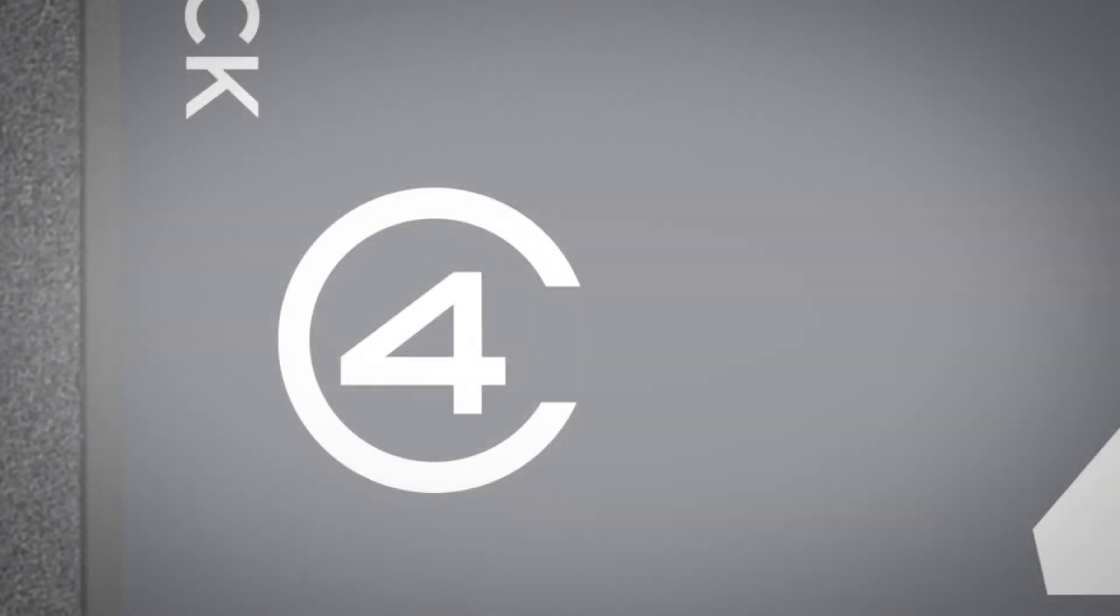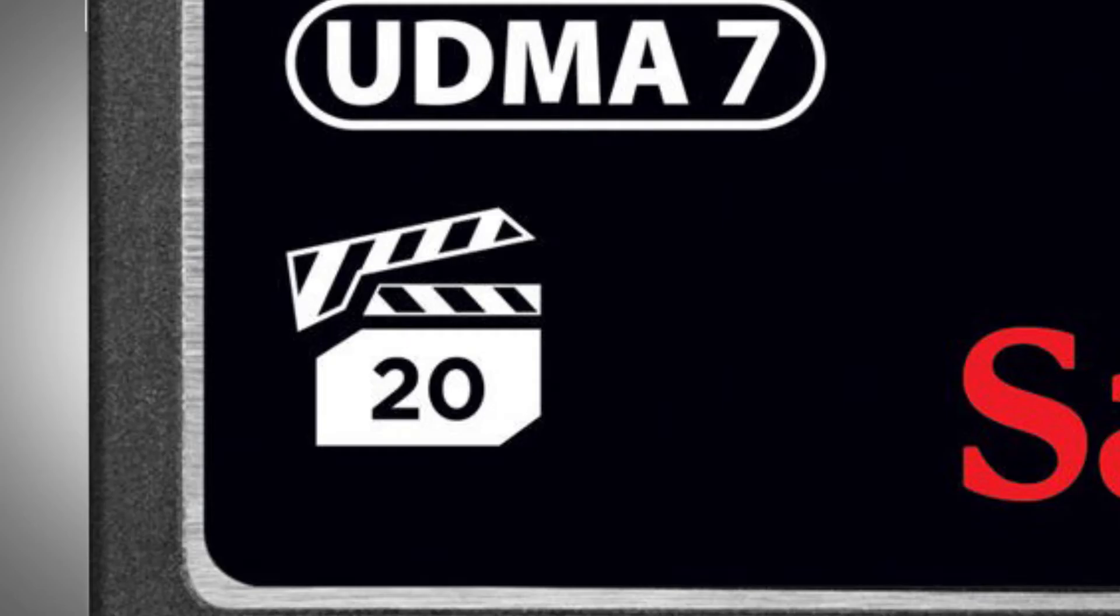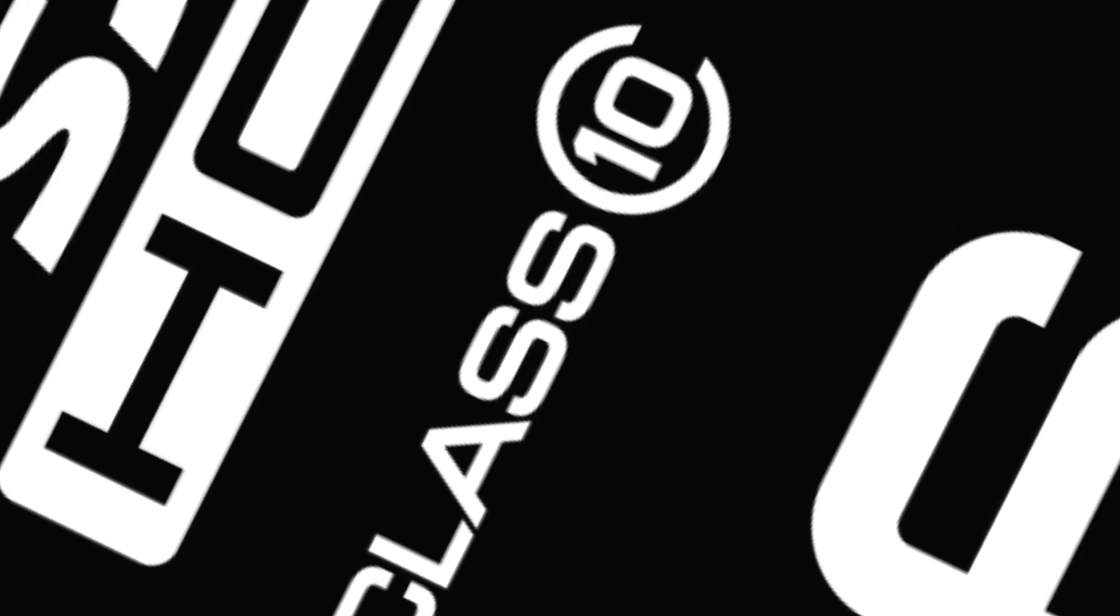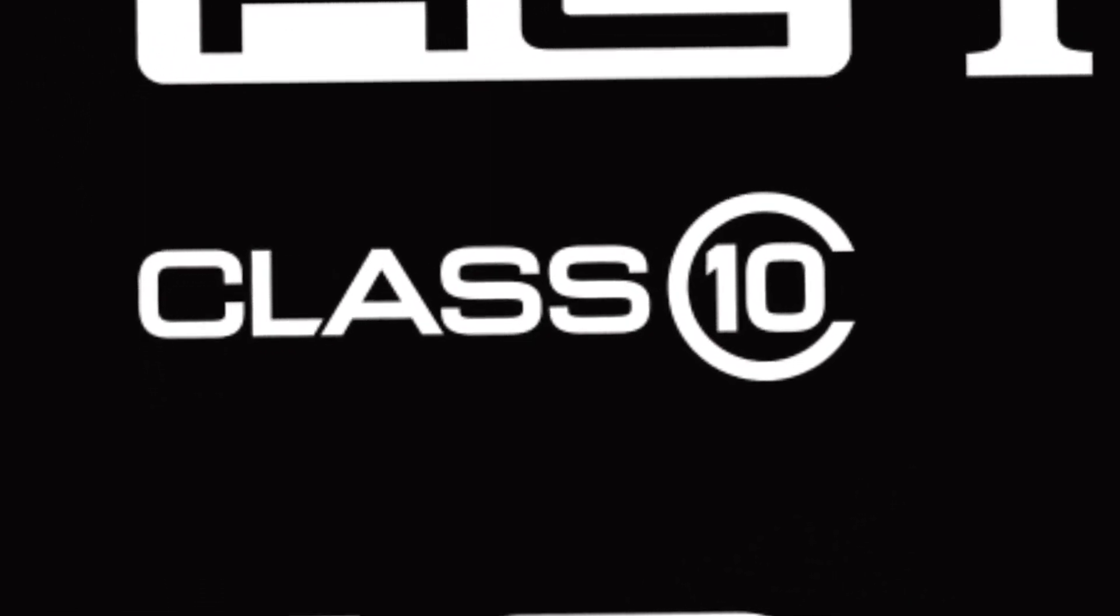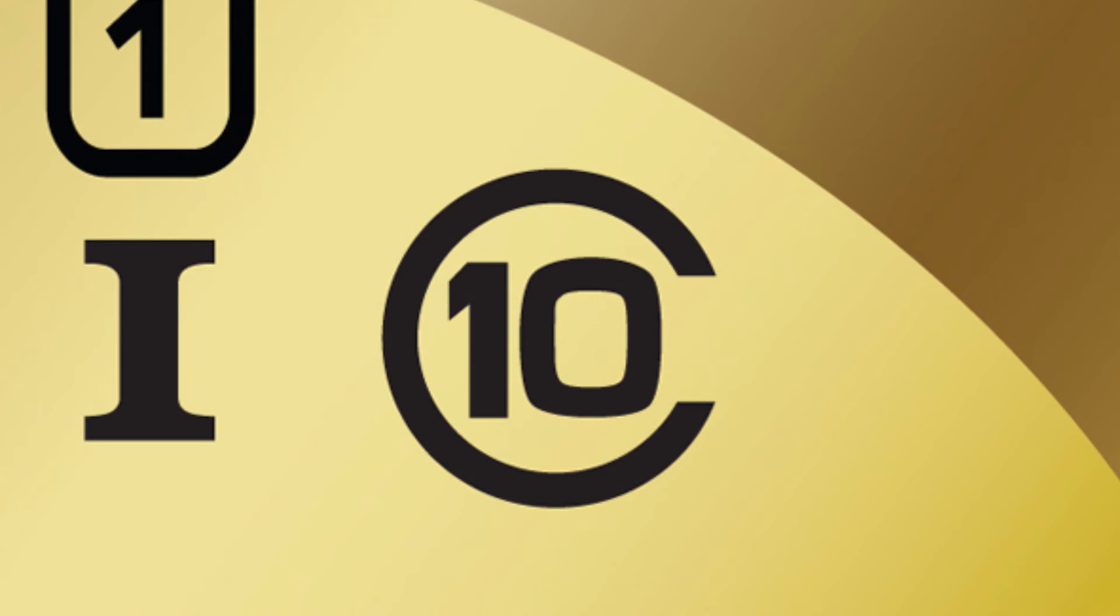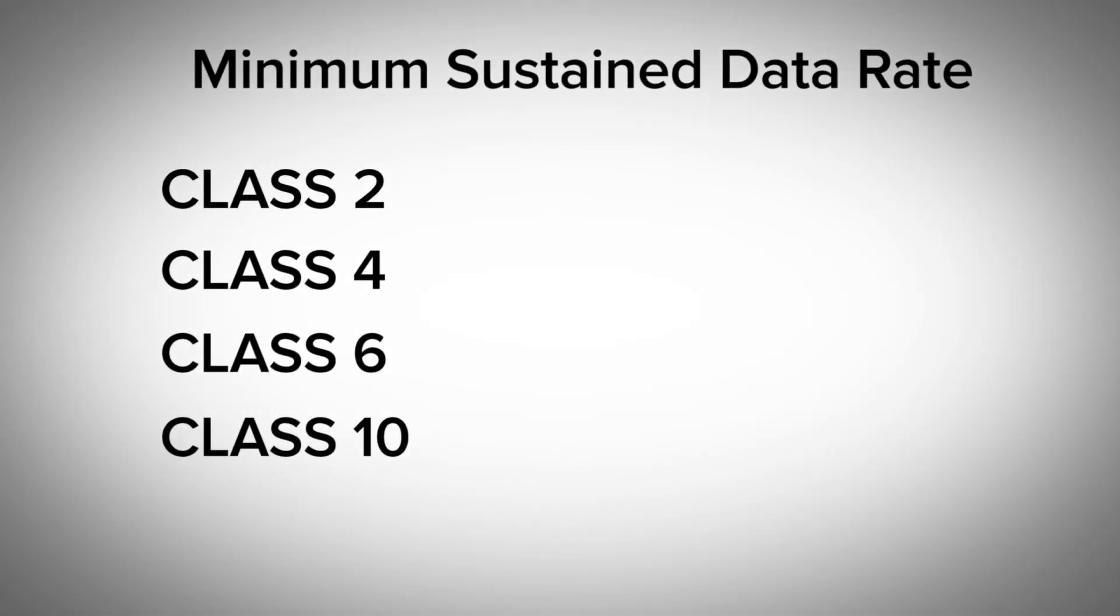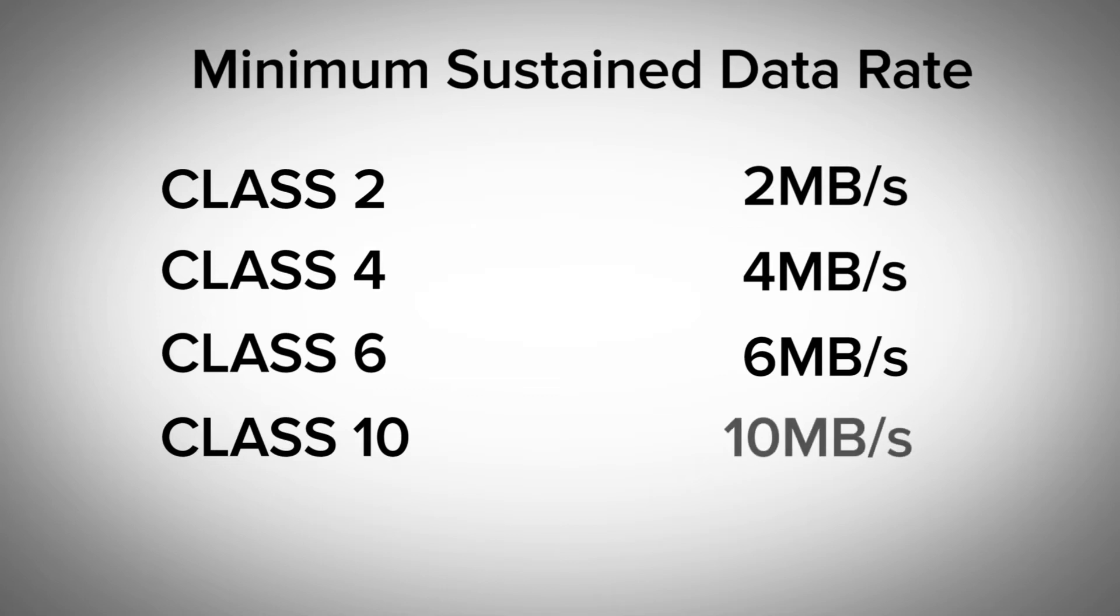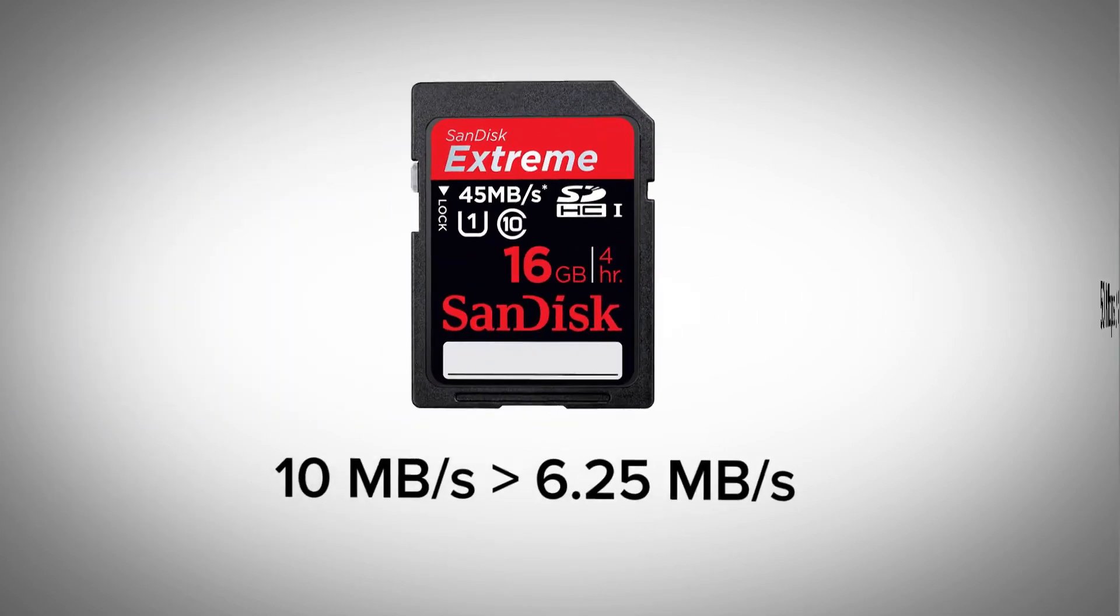To make matters even more confusing for us, these classes can be marked on the cards in different ways with different meanings. And I'll show you what I mean. One of the most common classification systems is the class system. The class of a media card is marked by a number in a circle or sort of C looking icon. These classes range from class 2, class 4, class 6, and class 10. The class ratings are the easiest to understand, with class 2 being able to sustain 2 megabytes per second while recording video, class 4 sustaining 4 megabytes, class 6 with 6 megabytes, and class 10 with 10 megabytes per second. This means a camera recording at 50 megabits per second would translate to 6.25 megabytes per second, and would require at least a class 10 card.